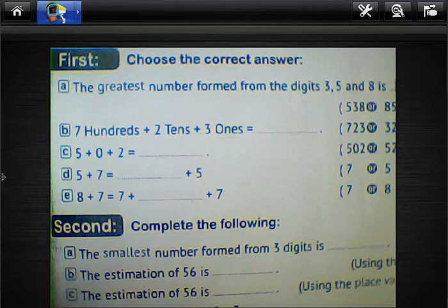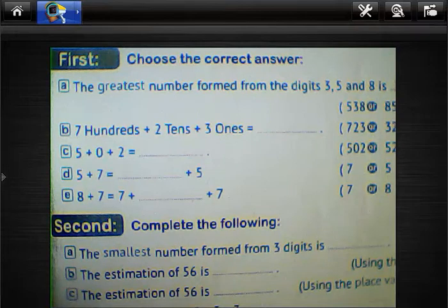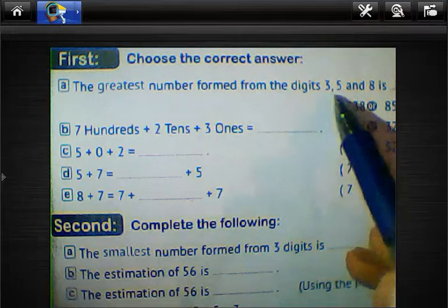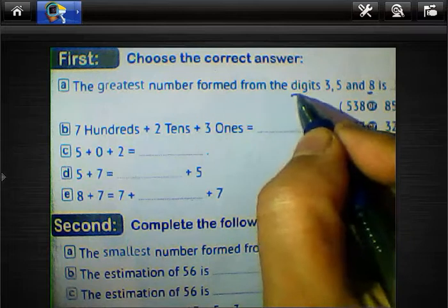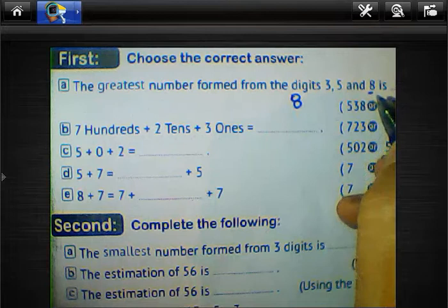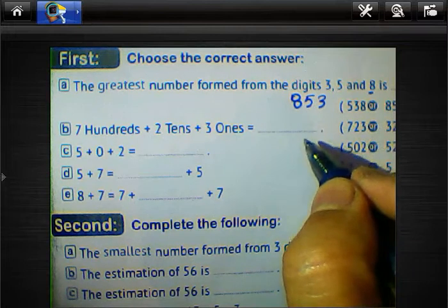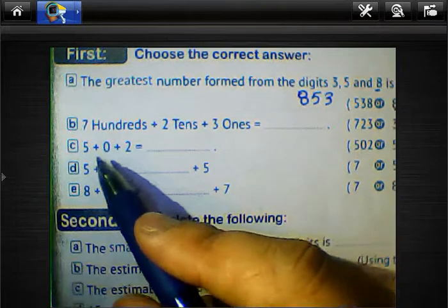Hello students. We'll solve examples about the greatest number, smallest number, and estimation. Look at question number one, letter A: choose the correct answer. The greatest number formed from the digits 3, 5, and 8. To find the greatest number, write from left to right: 8 in hundreds (the greatest digit), then 5, then 3. The result is 853.